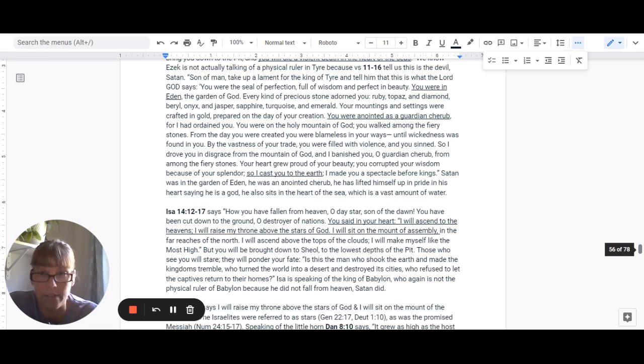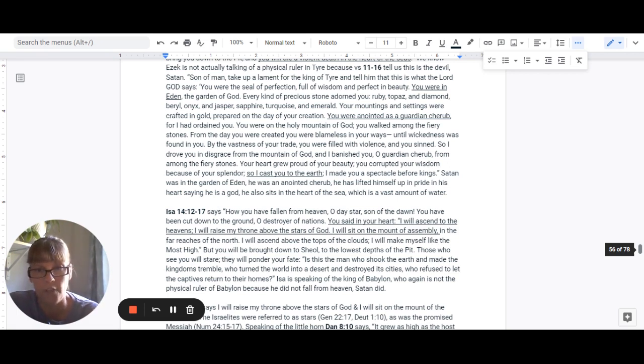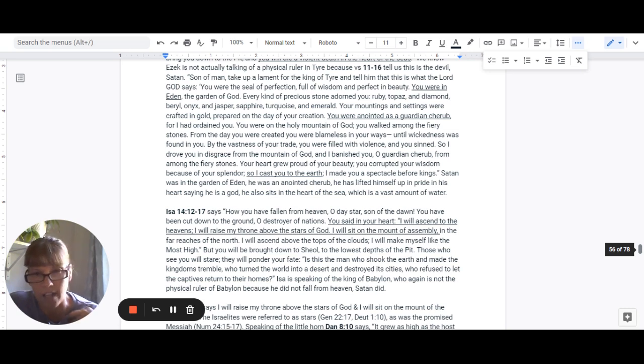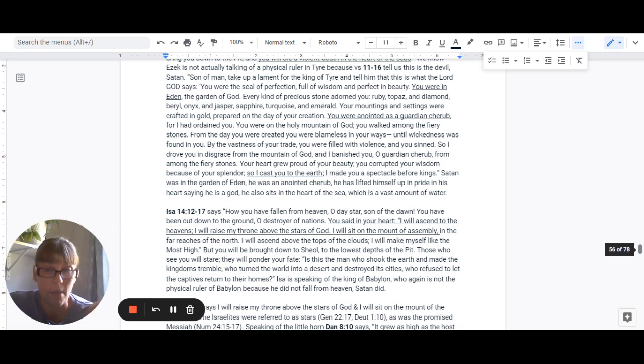So again, Satan was in the garden of Eden. He was the anointed cherub. He has lifted himself up in pride in his heart, saying that he is God. And he also sits in the heart of the sea, which is a vast amount of water.